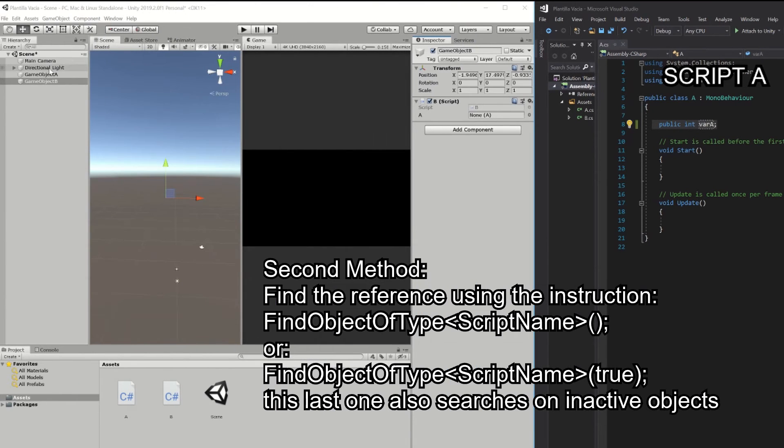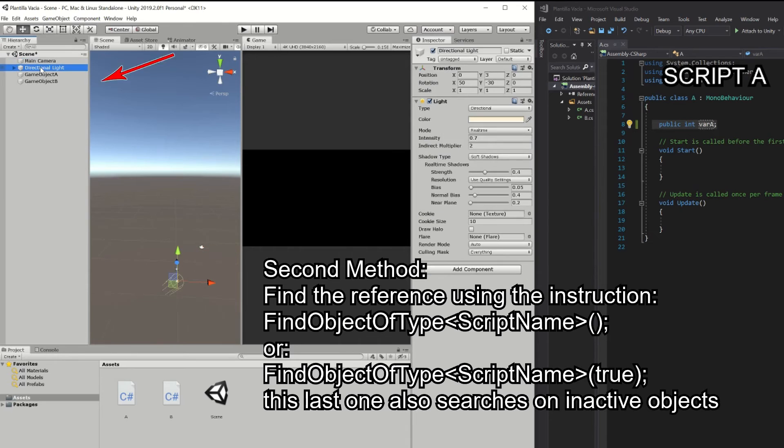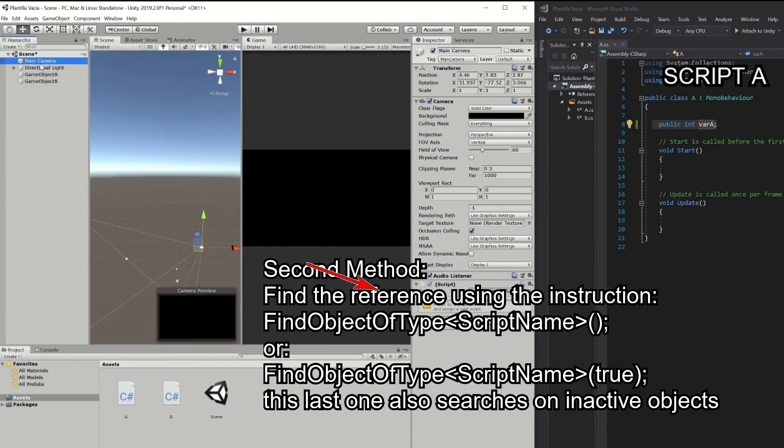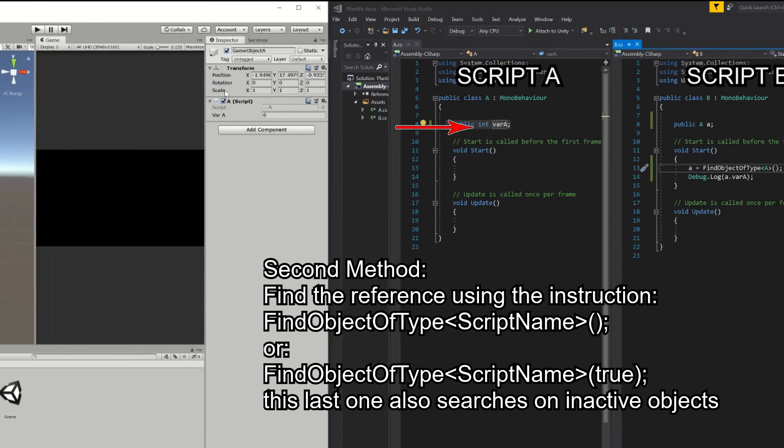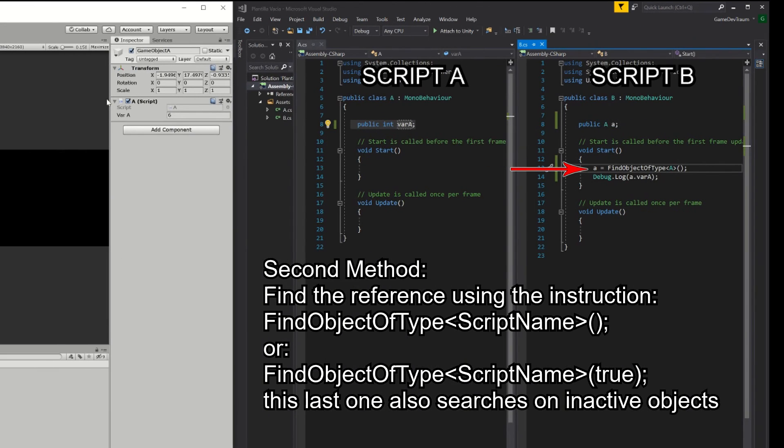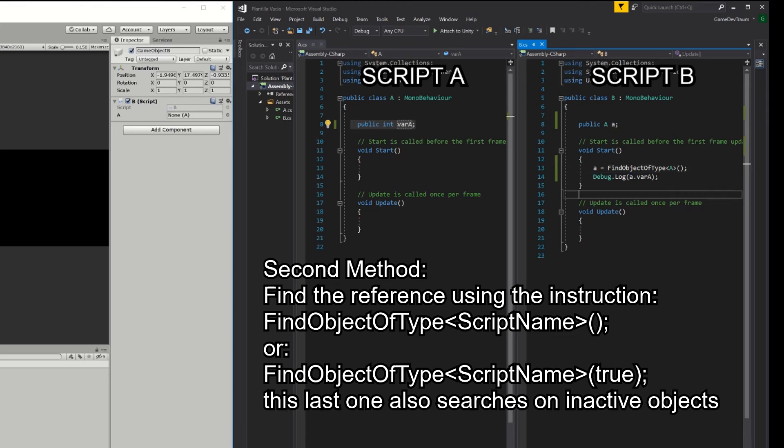This instruction will check all the game objects in the hierarchy until it finds one that has the uppercase A component assigned, when it finds it, it takes that reference and assigns it to the lowercase A field. This second way is only going to be useful if there is only one instance of the A component in the hierarchy, because if there are more than one, this instruction is going to return the first one it finds, and maybe we were interested in finding another component.